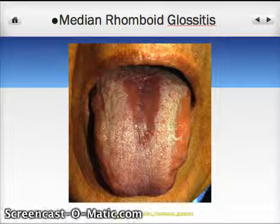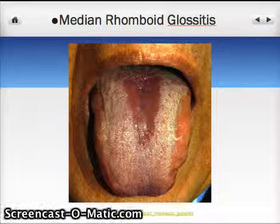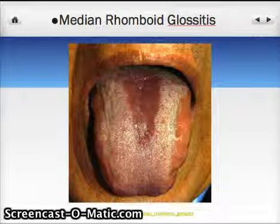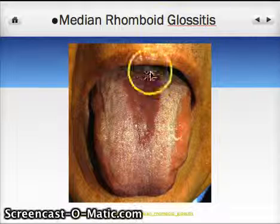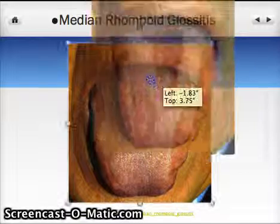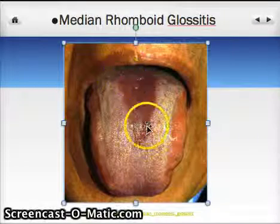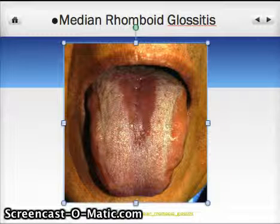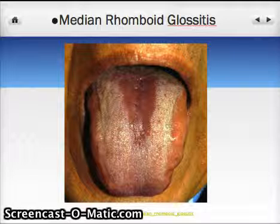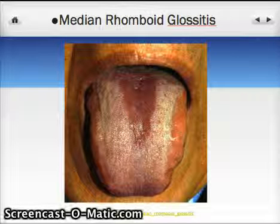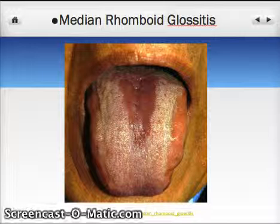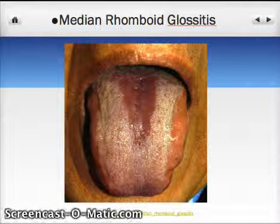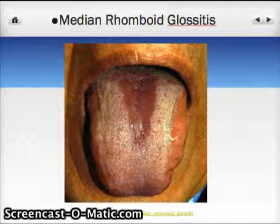Median rhomboid glossitis is an interesting condition that seems to be connected to candida. It tends to have a red area appearing directly in the midline of the tongue, and it's typically the same place for every patient. For many years we considered it a complete unknown and didn't have any idea what caused median rhomboid glossitis. However, in recent years much of the research seems to indicate that there are candida organisms in the lesion.